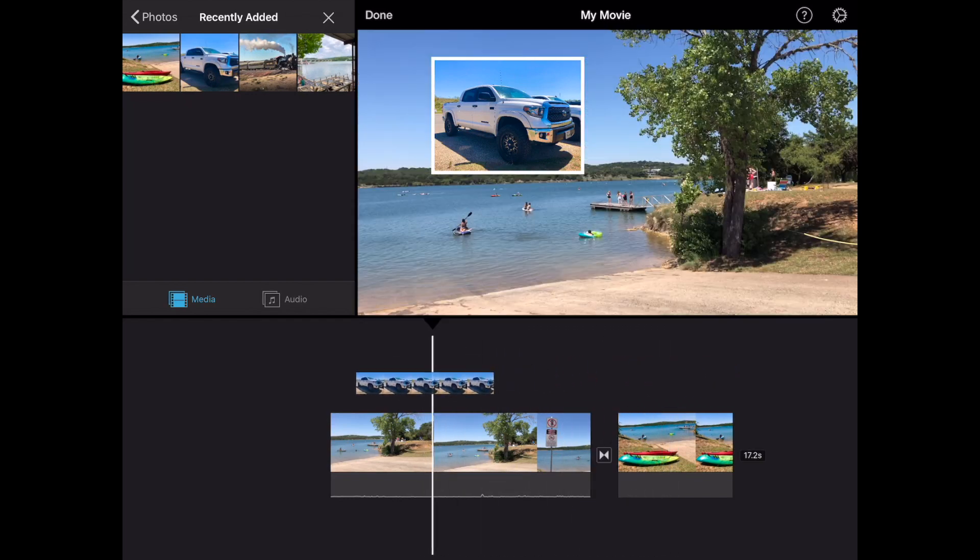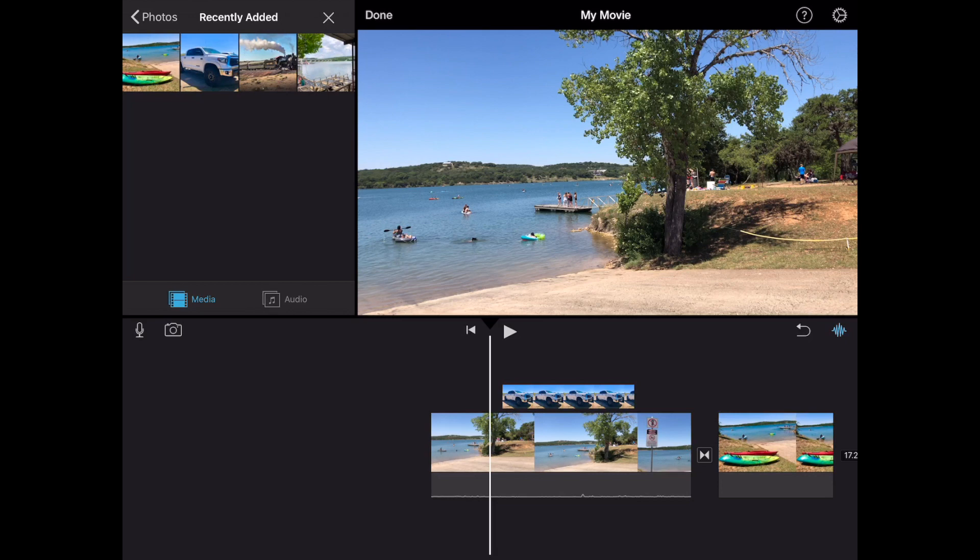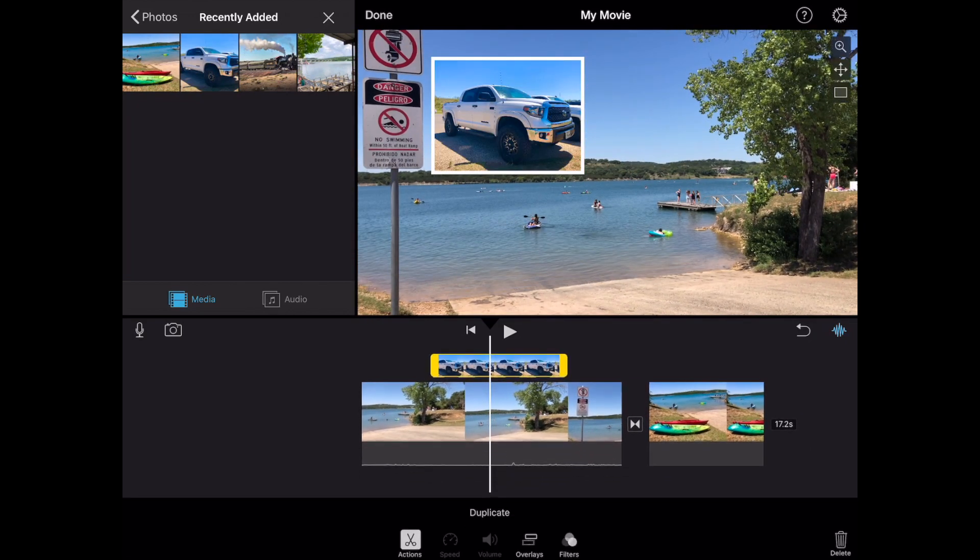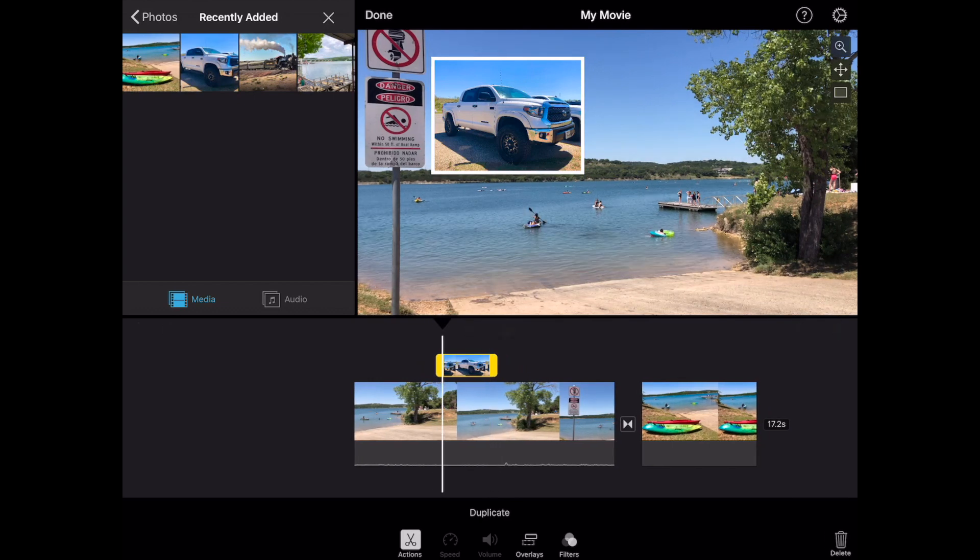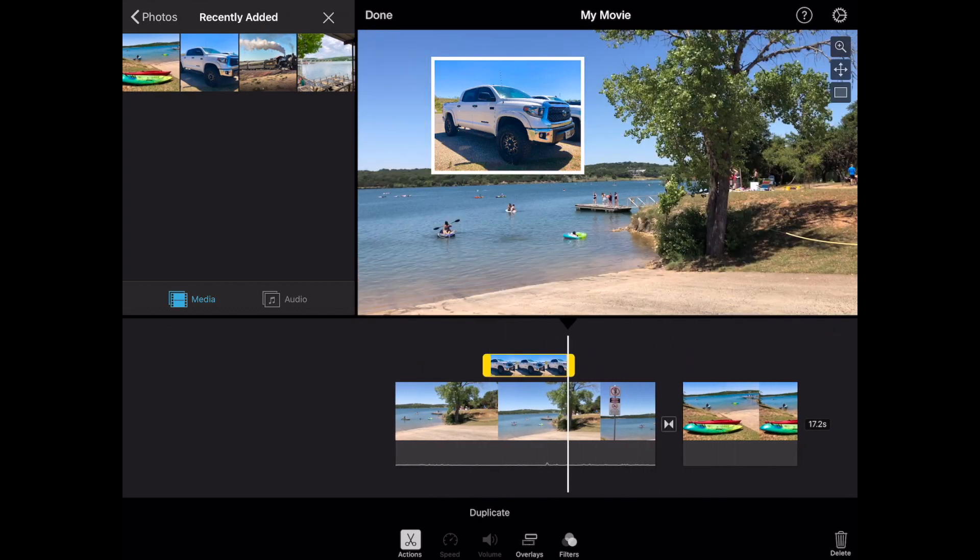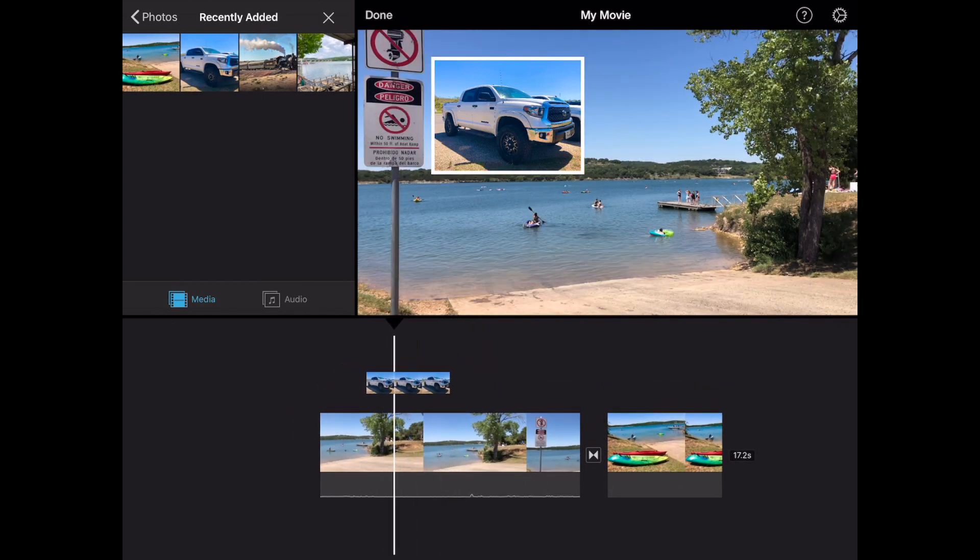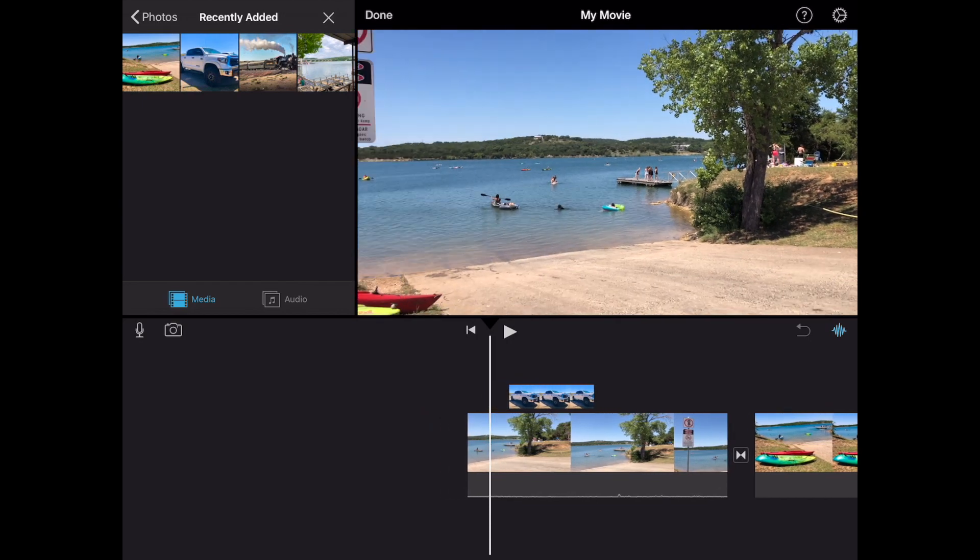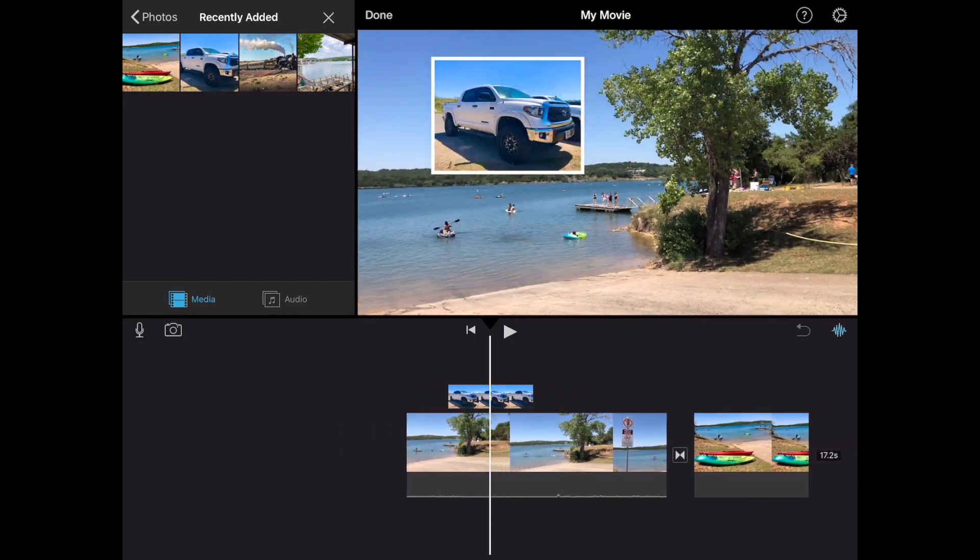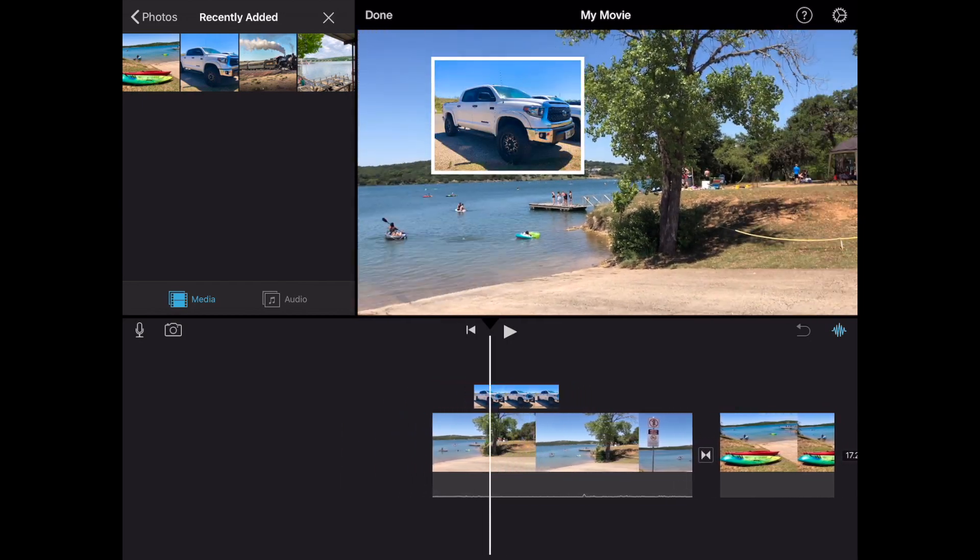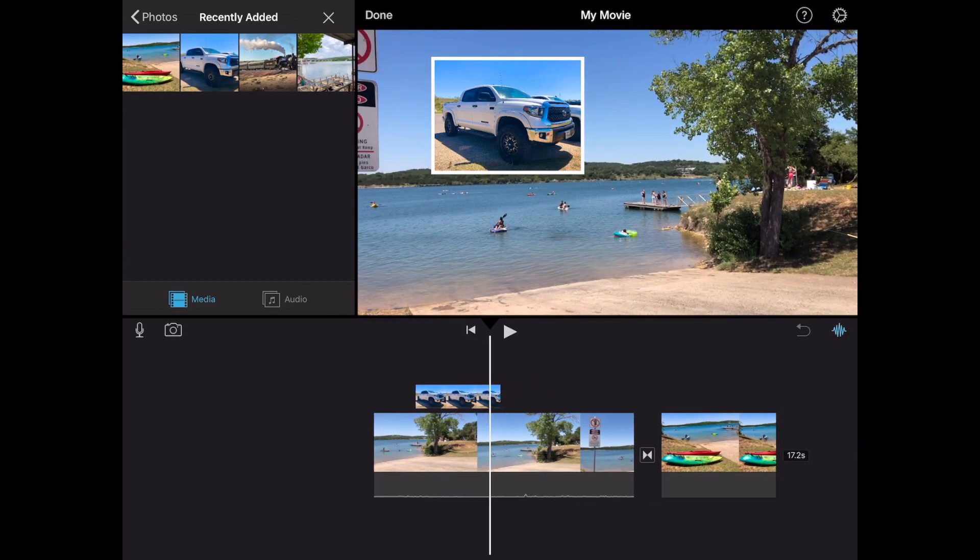Okay if you want to change the length of time that that image is on the screen go ahead and tap on it and you can bring it in a little bit. Or if you want to make it longer you can bring it out all the way up to you. And again tap and hold if you need to move it to wherever you'd like it to be.